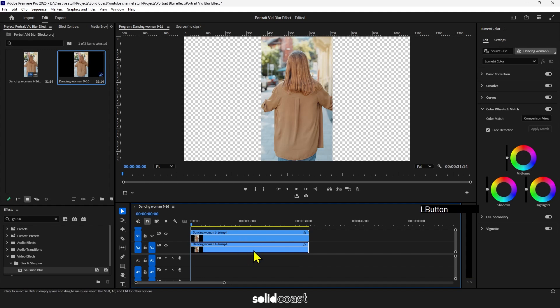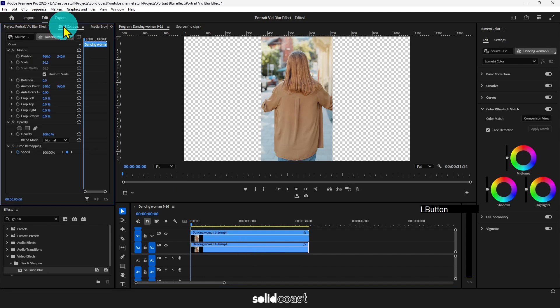Now select the bottom clip, go up to effect controls, to scale and increase the scale.